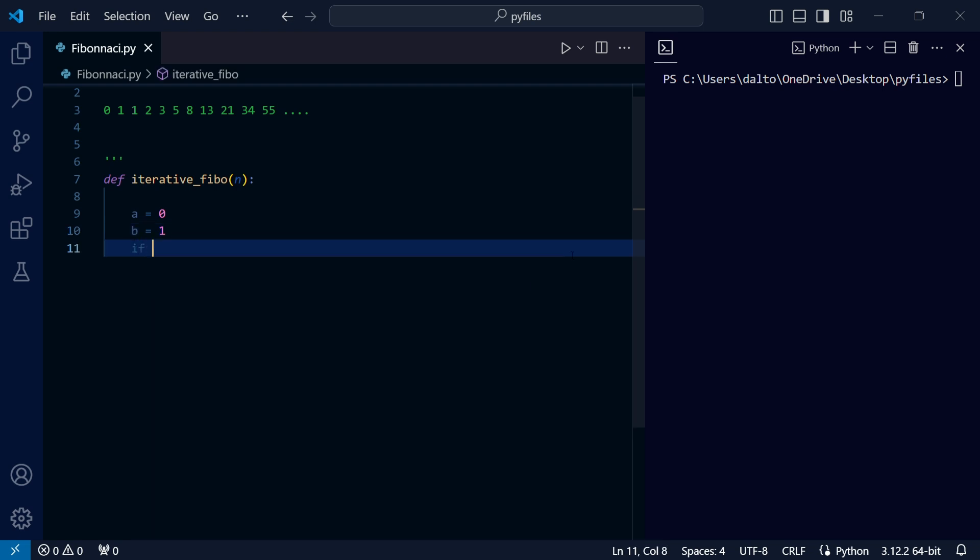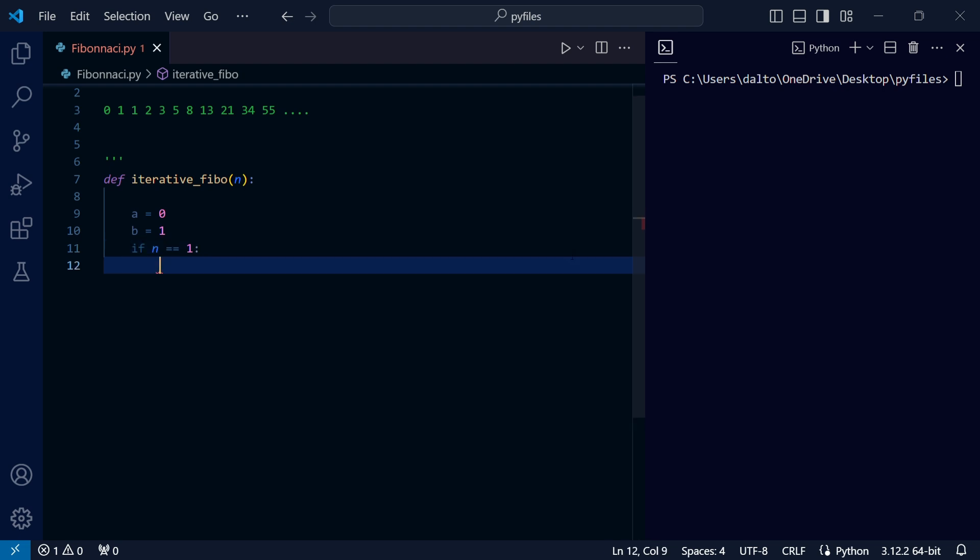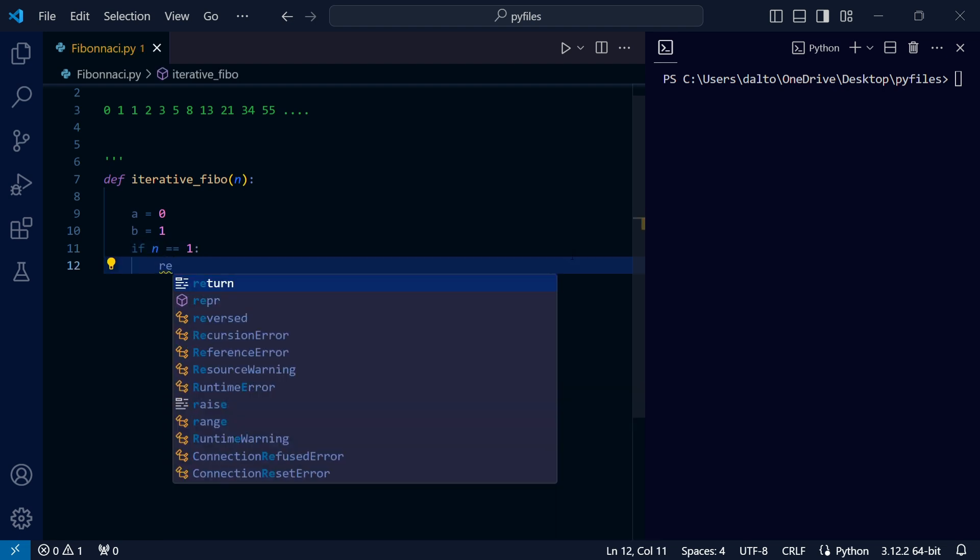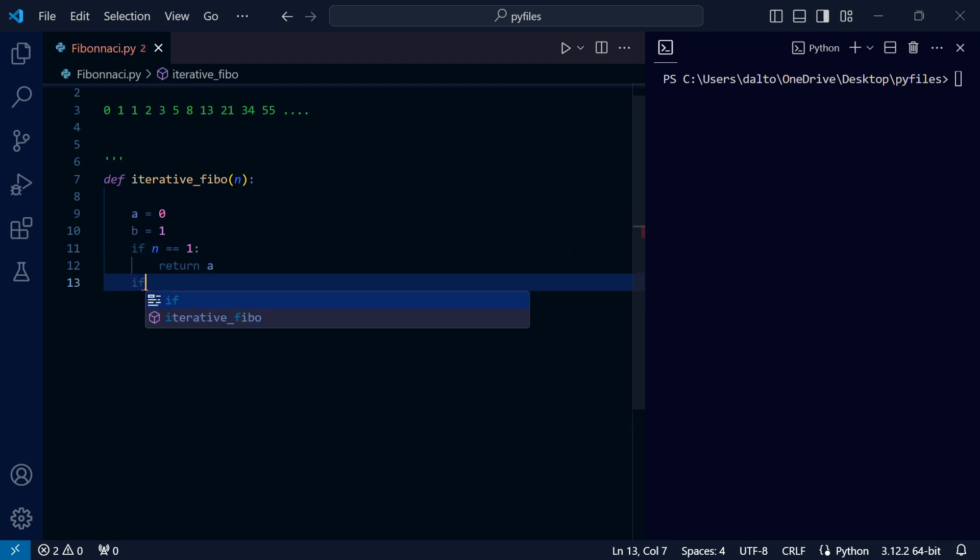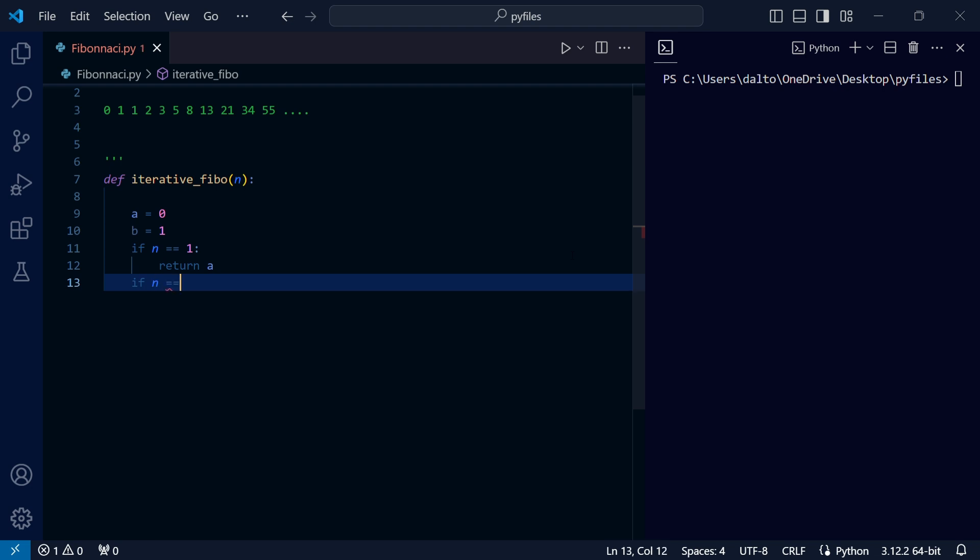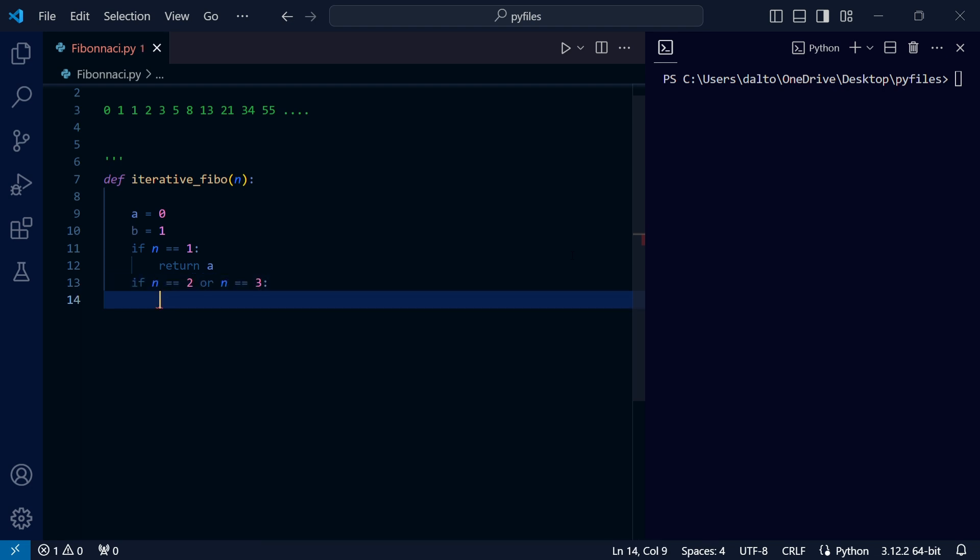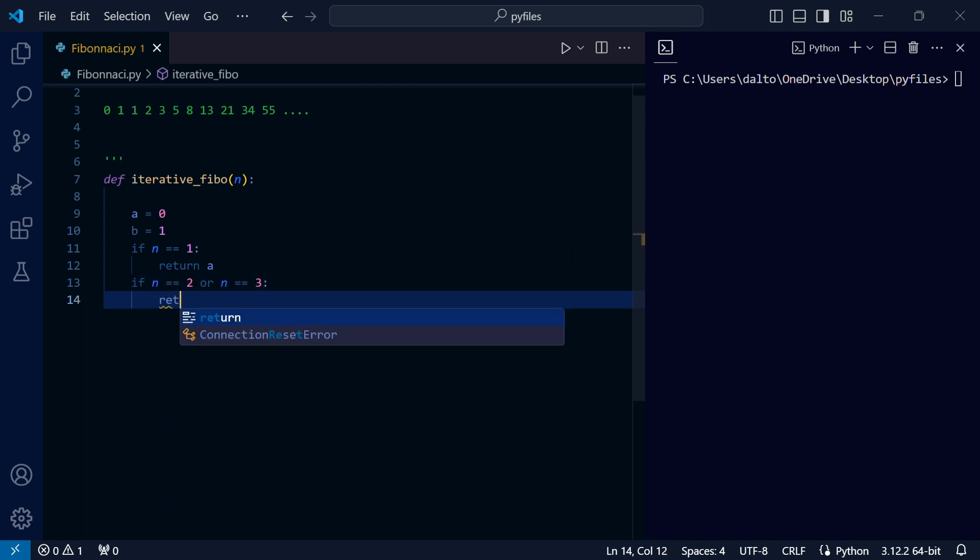So let's create a condition. Now if n equals 1, we return 0. And since we have 1 for the second and third number, if n equals 2 or n equals 3, then we just return 1.